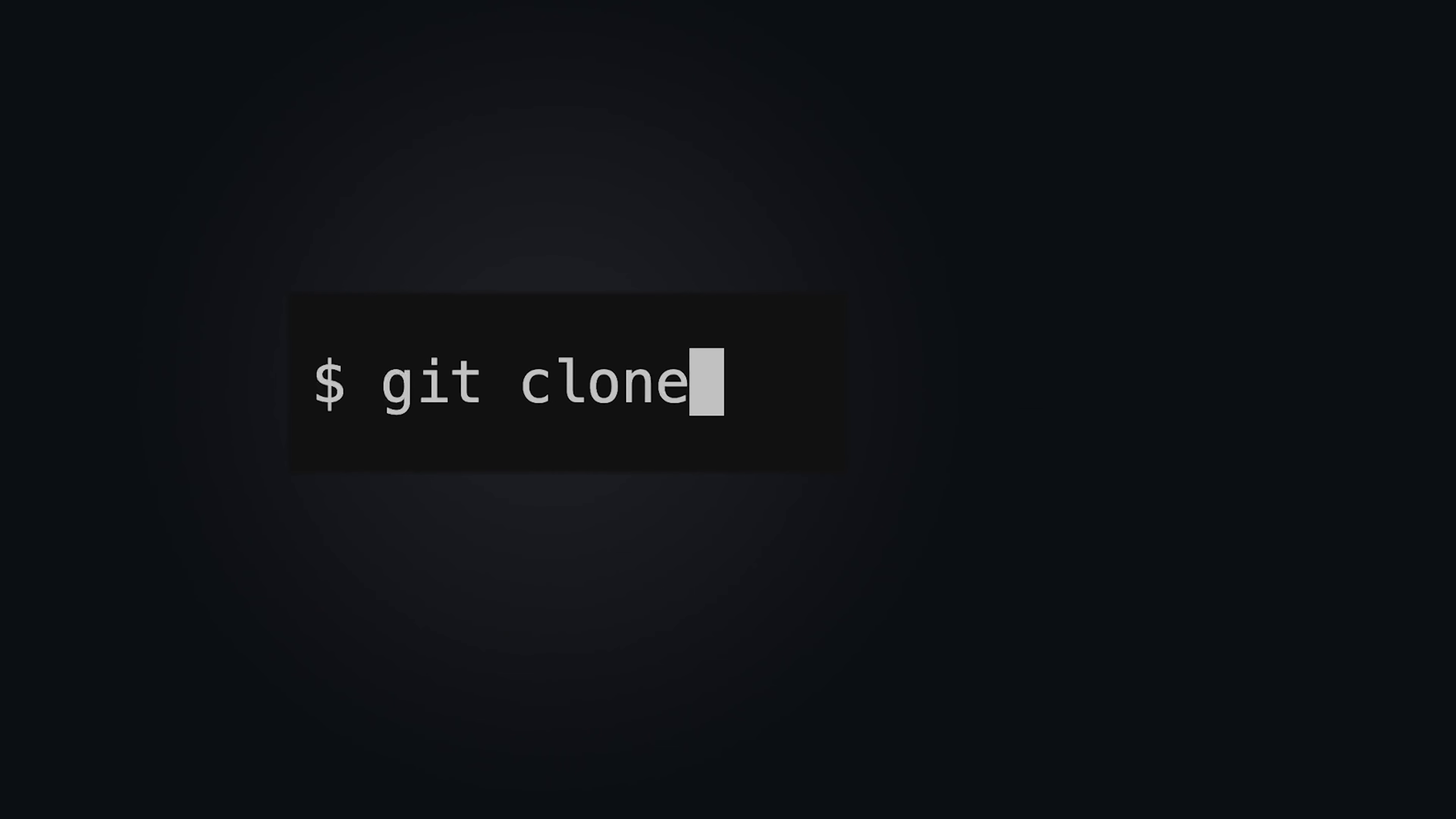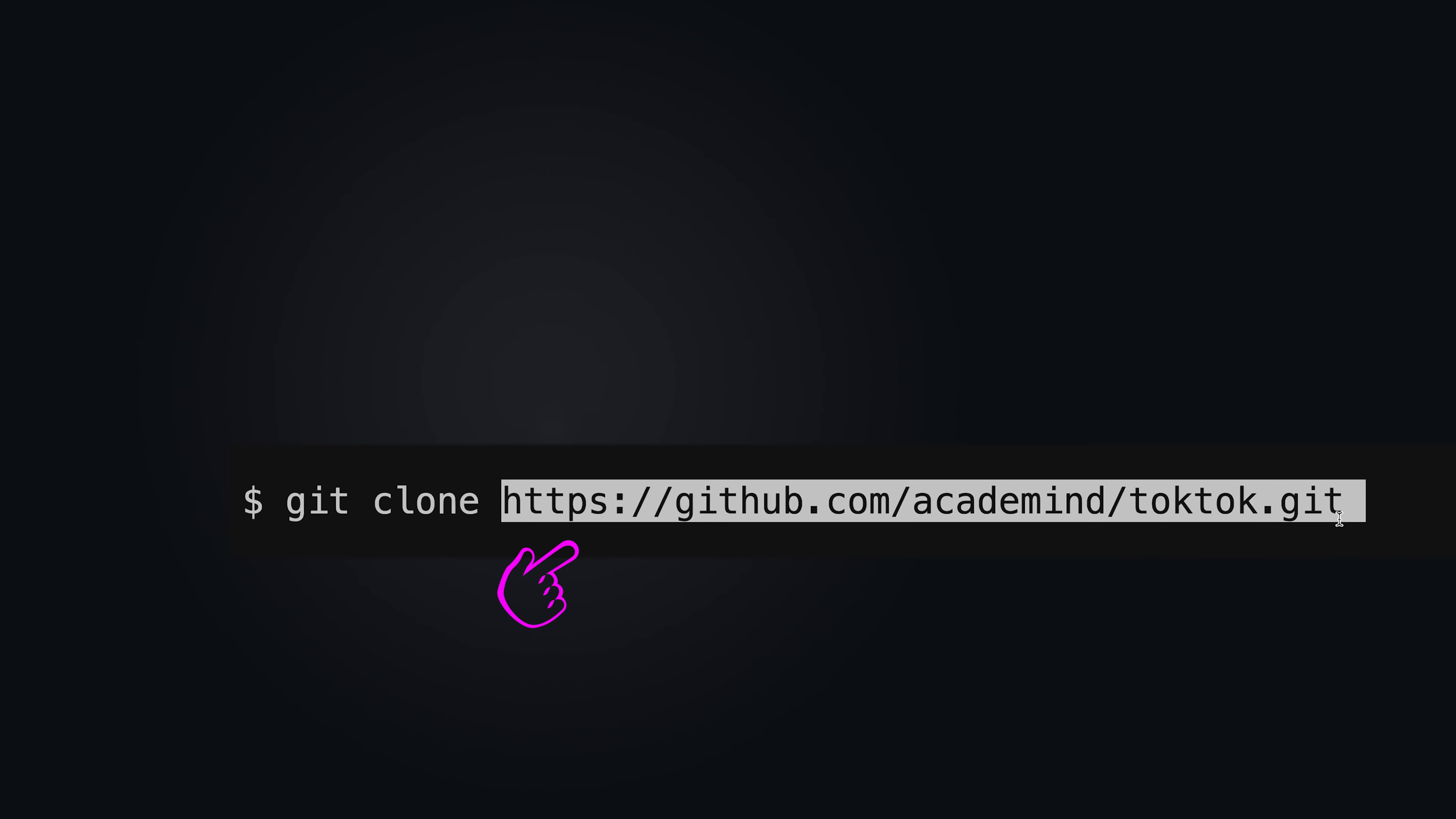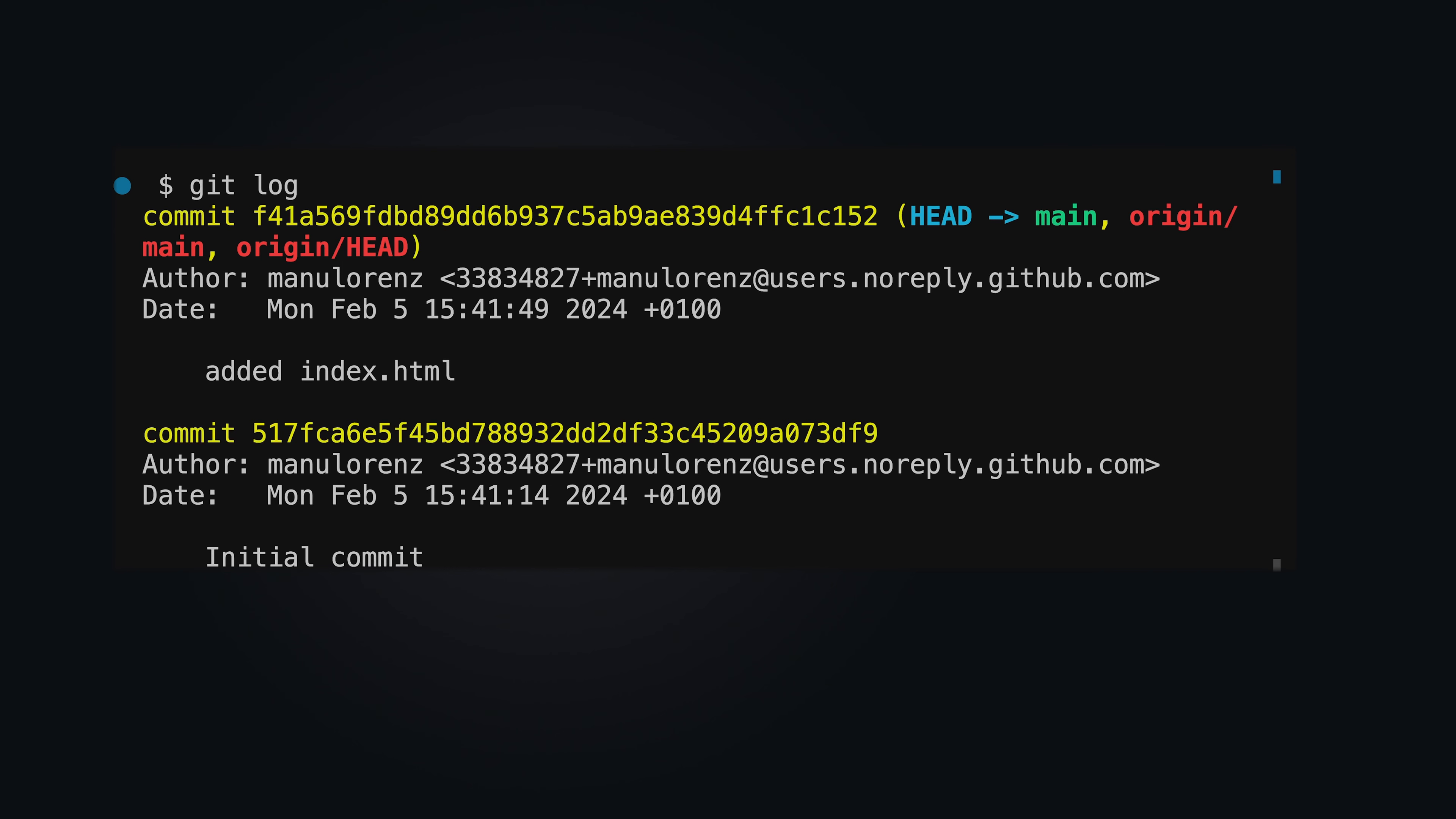Git clone creates a local copy of a remote repository that already contains code. The code button shows the repository's URL. Adding a dot will clone the remote repository directly into your current local directory. Git clone always creates a local copy of the entire remote repository.